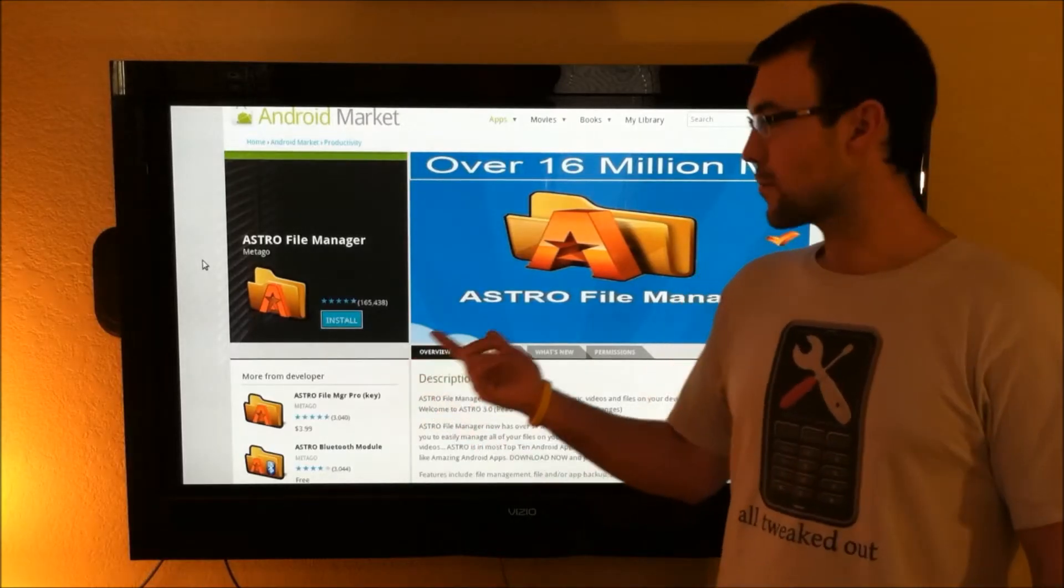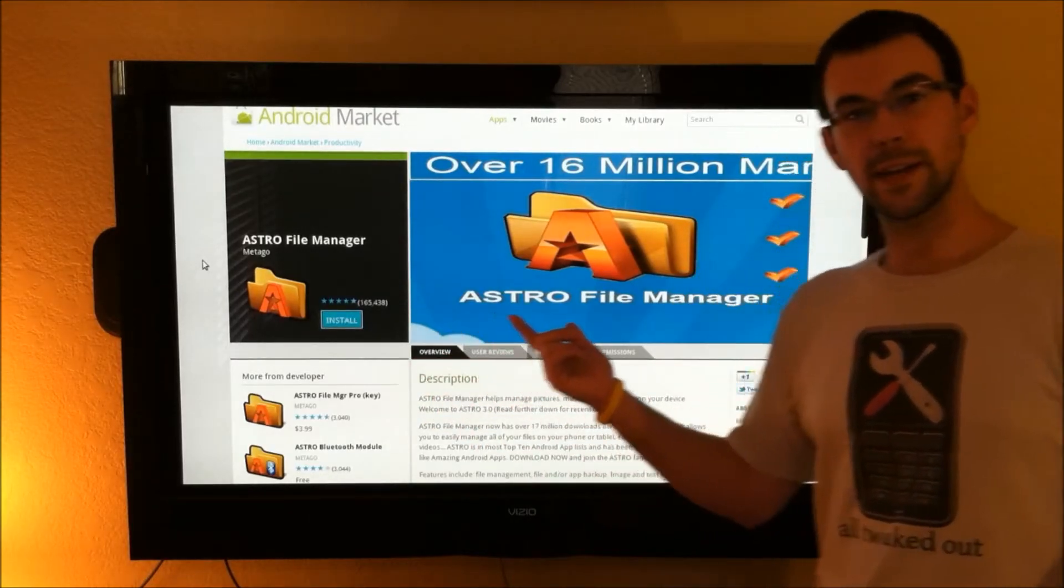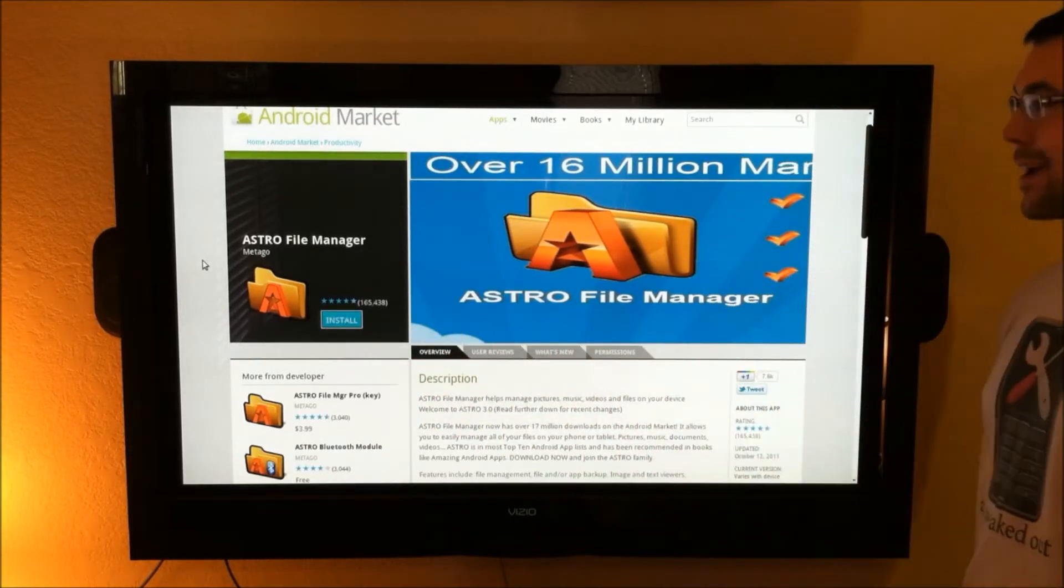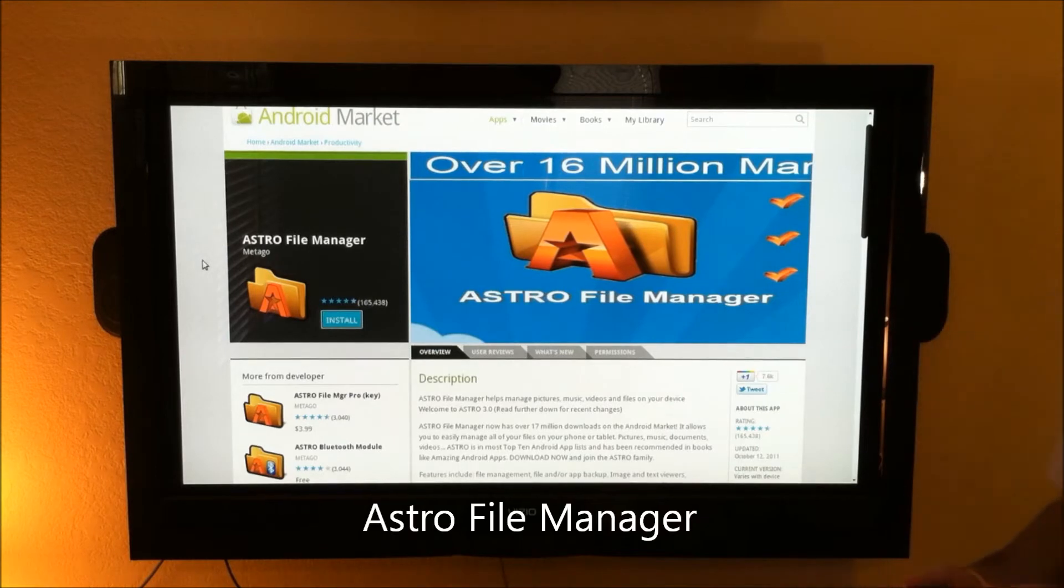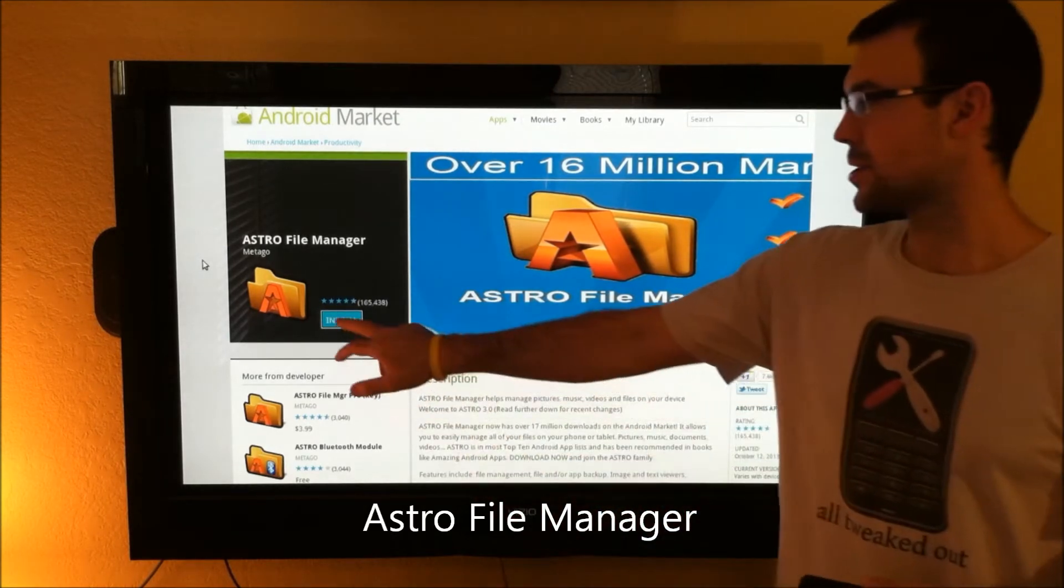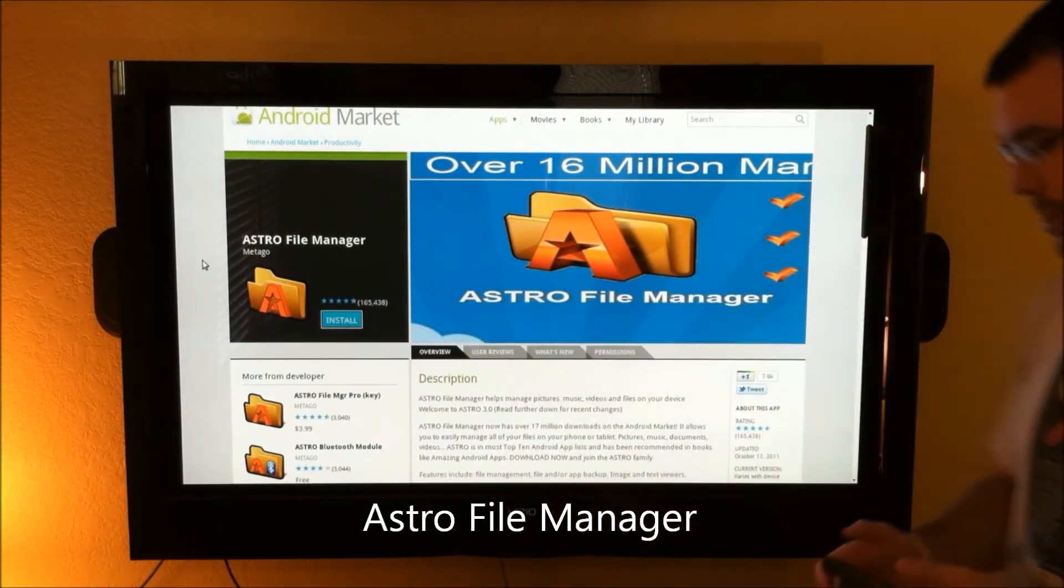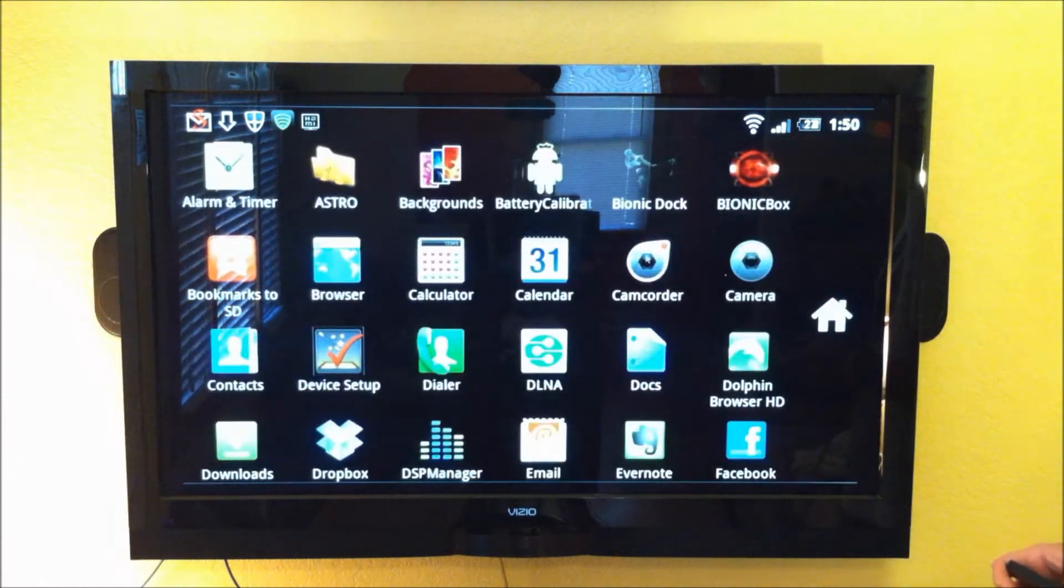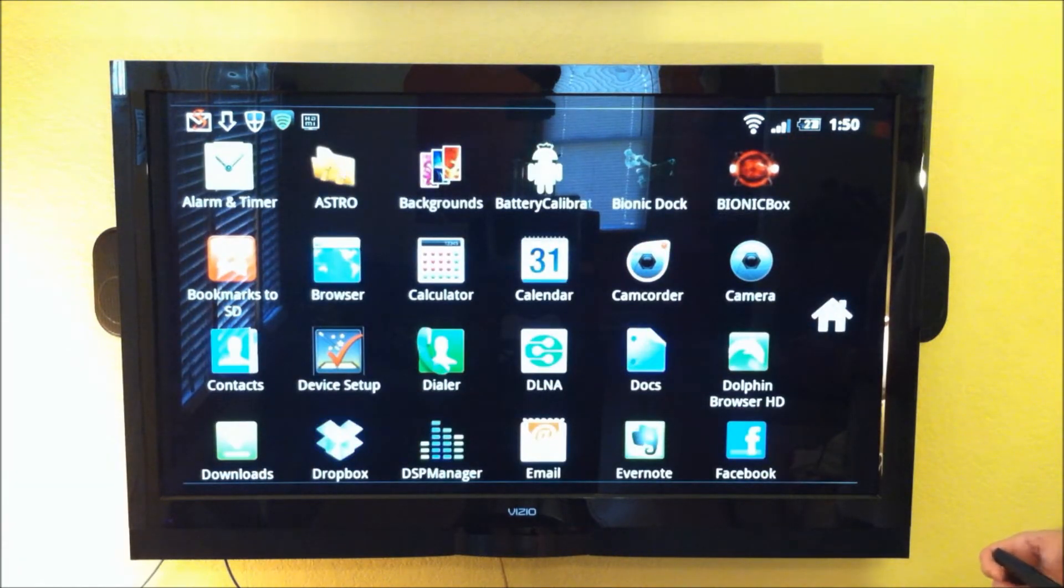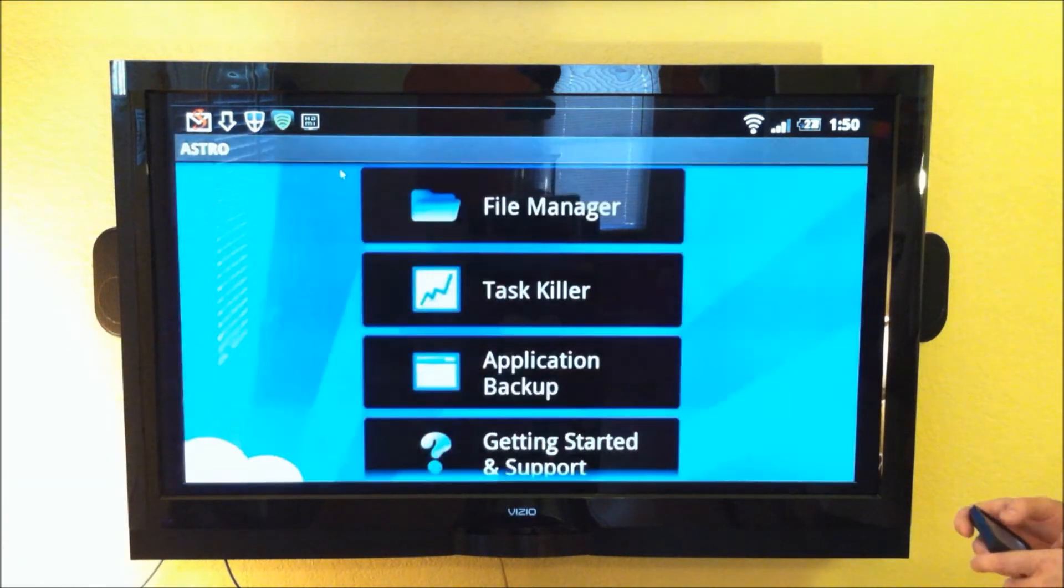So just get this simple free app from the Android Market, Astro File Manager. It has tons of other really cool features, but just go ahead and install it. And once you have it installed, go into your app drawer, open up Astro,